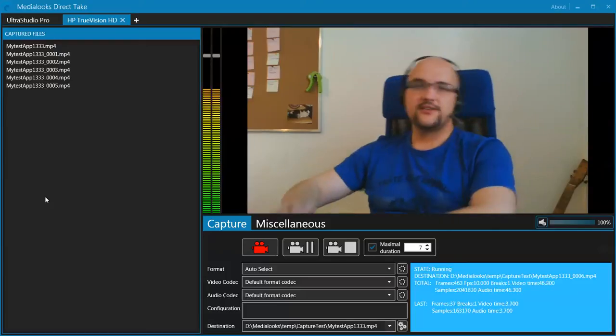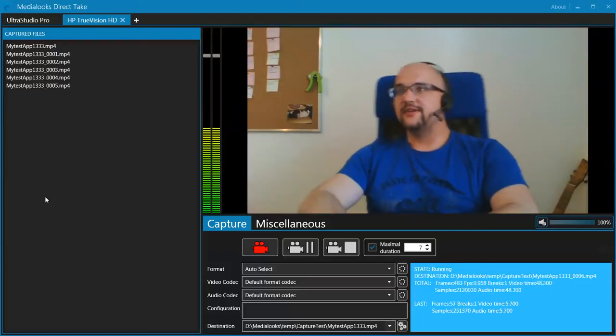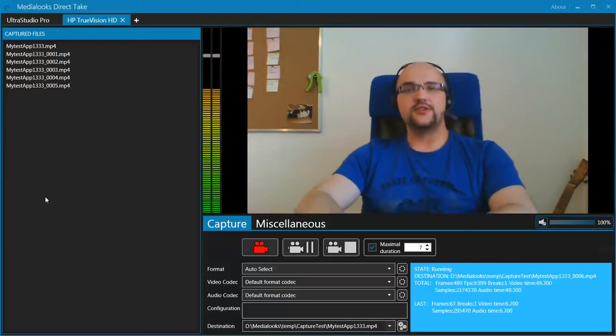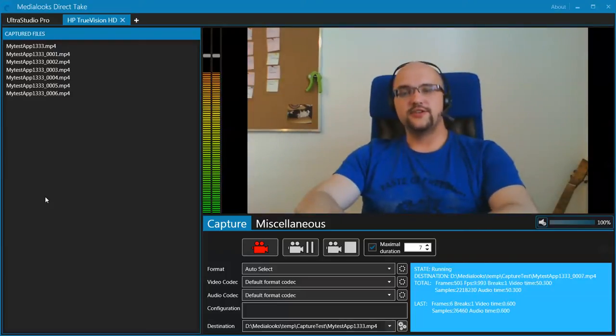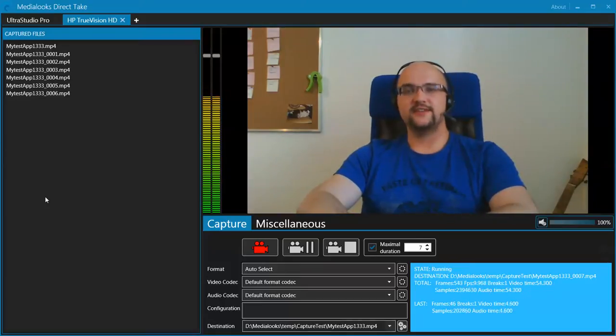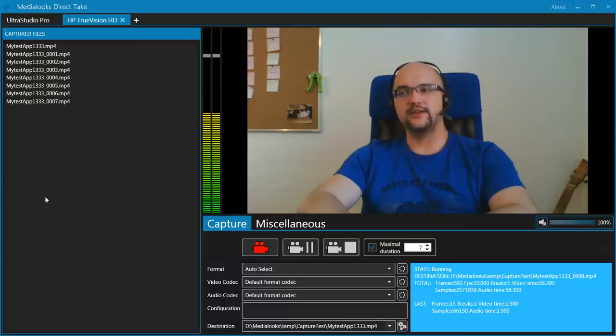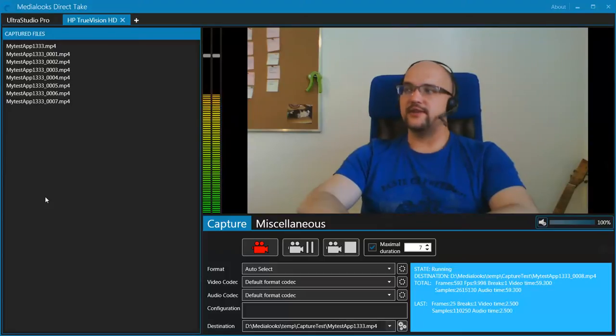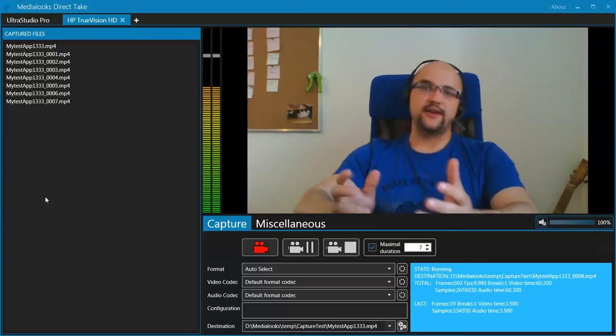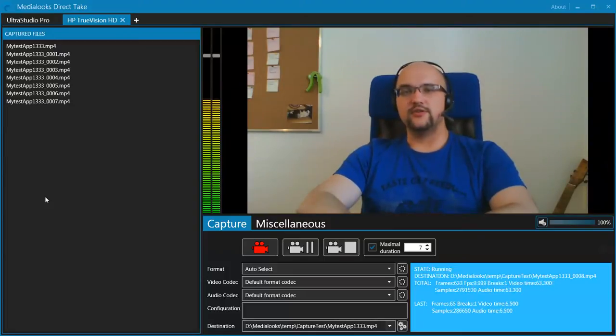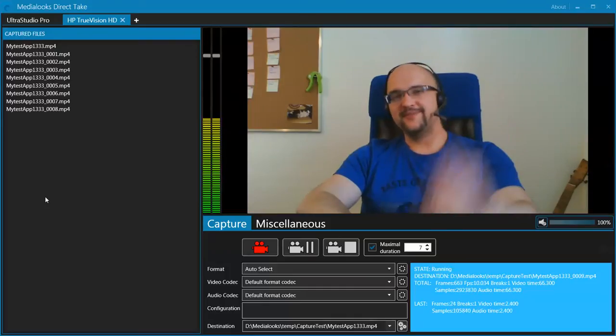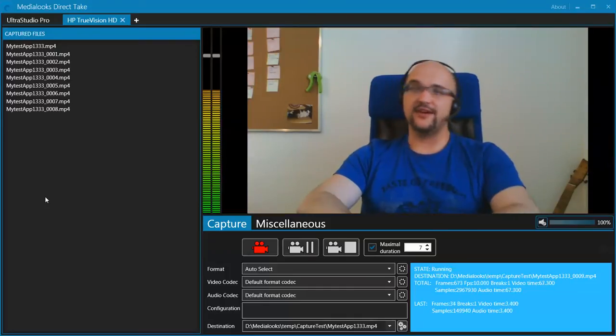So this is our MediaLux Direct Take application. I hope you will enjoy it. Try it and let us know what you think about it. We will be glad to hear back from you guys, to get any feedback, any of your thoughts that you would like to tell us. Goodbye and enjoy our MediaLux Direct Take.